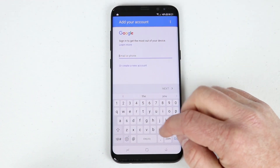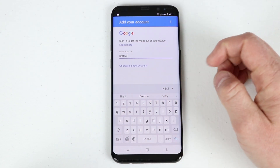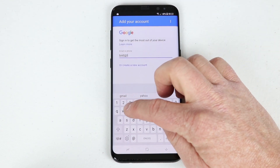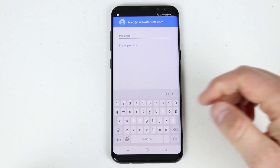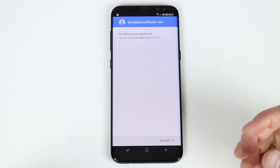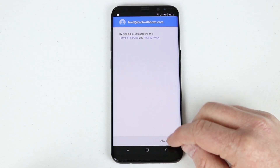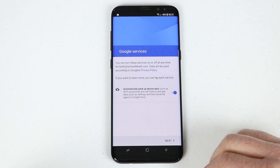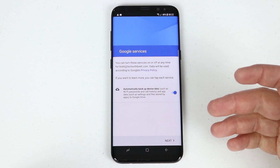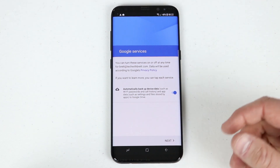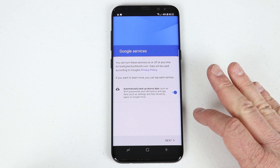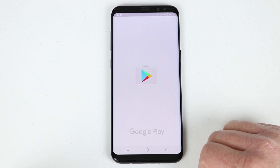Tap the text box and it will pull up the keyboard. Type in your account, and if you don't have one, you can create one right here. Make sure you remember your password. It will ask if you accept the terms of signing into an Android device, and then it asks if you want to automatically back up your device data — this includes Wi-Fi passwords, call history, and app data. I encourage you to make sure this is checked.